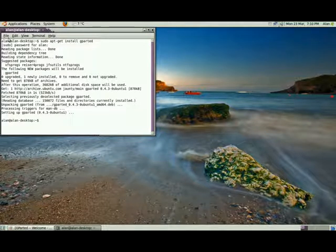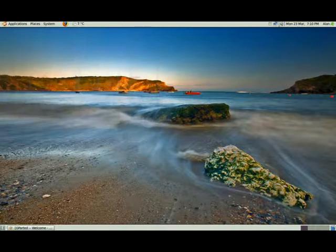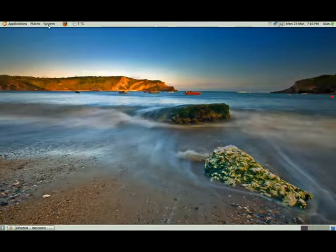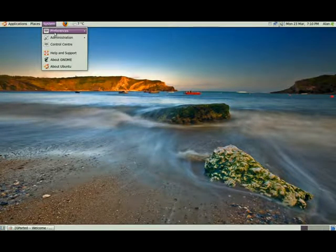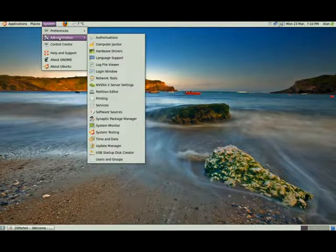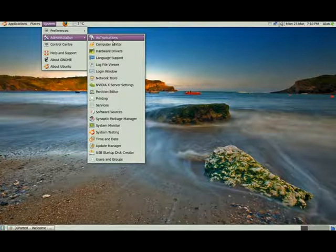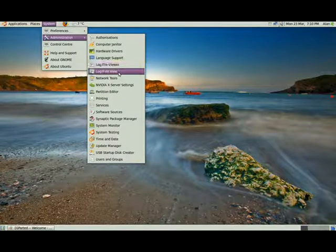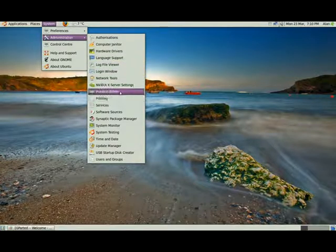Right, and close the terminal. If you notice under administration, you will see partition editor.